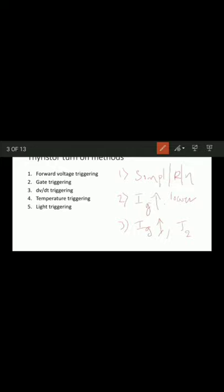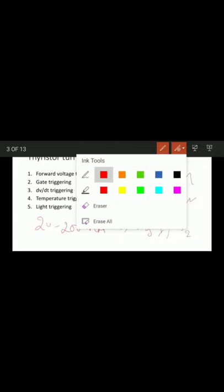Typical gate current magnitudes are 20 to 200 milliamperes — please remember this. Latching current is the minimum value of anode current which must be attained during the turn-on process to maintain conduction when the gate signal is removed. Holding current is defined as the minimum value of anode current below which it must fall for turn-off of the thyristor.